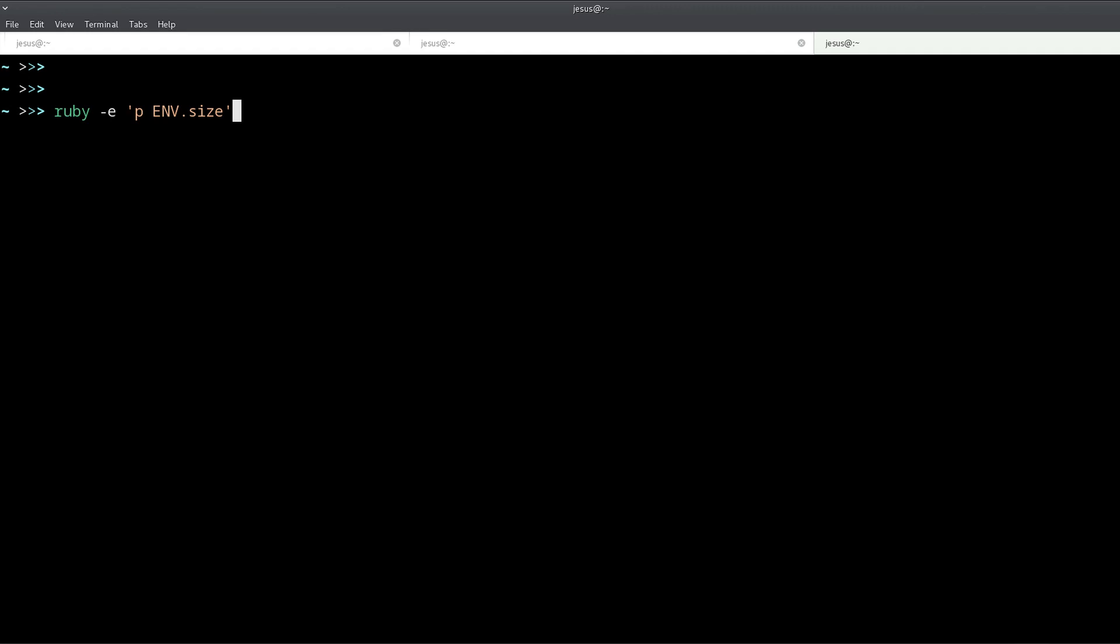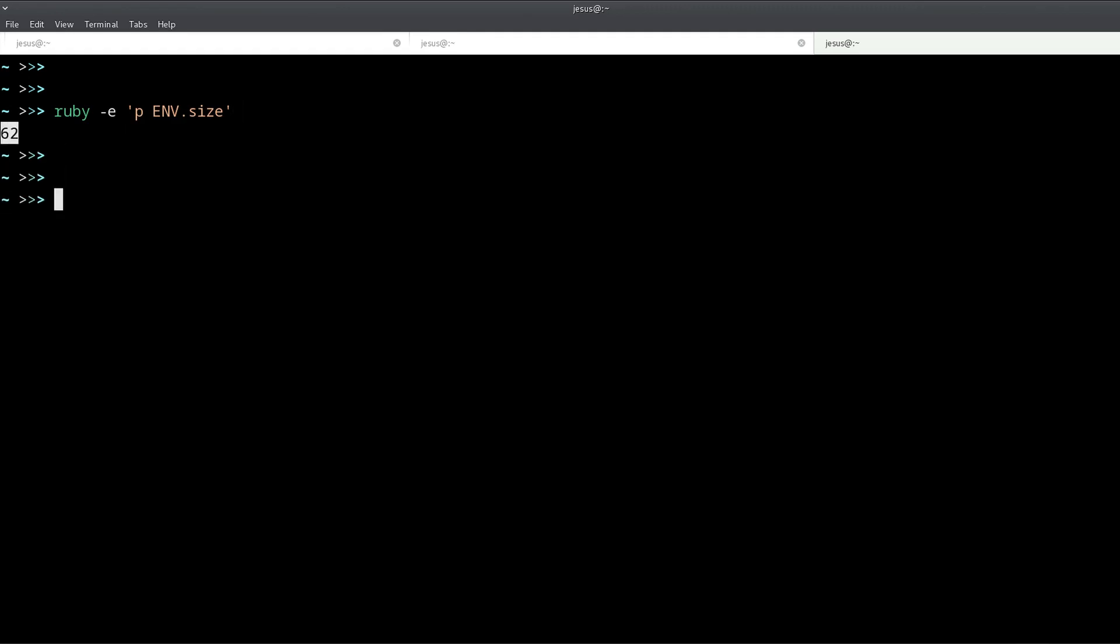Well, I have an example right here and this is the ruby -e command which allows you to run some code. If I run this we get 62, so that's the number of environment variables we have right now.